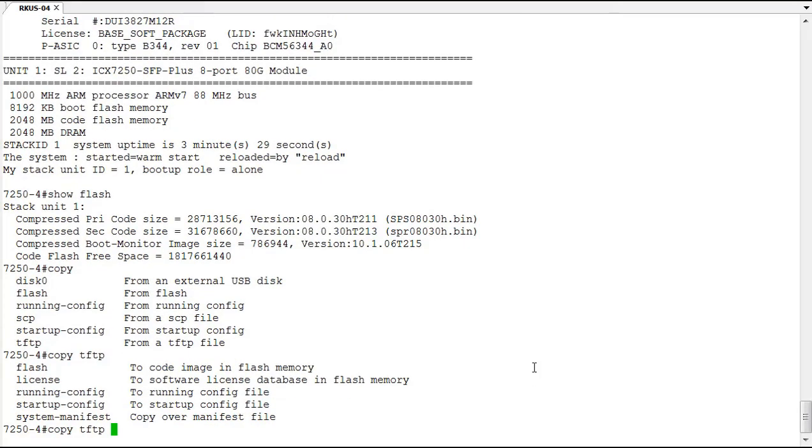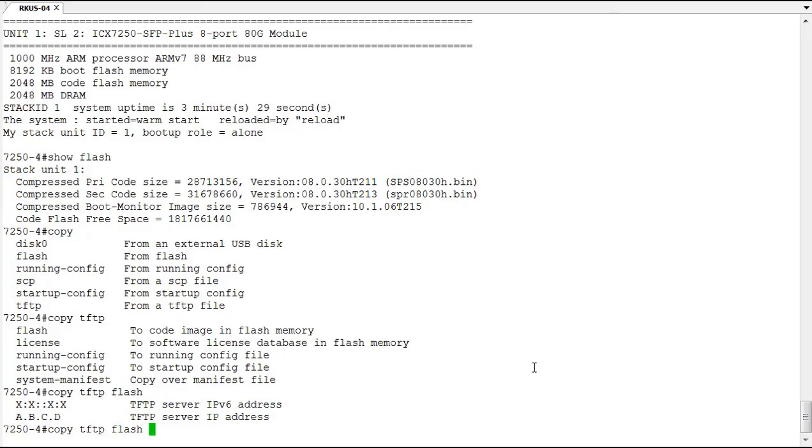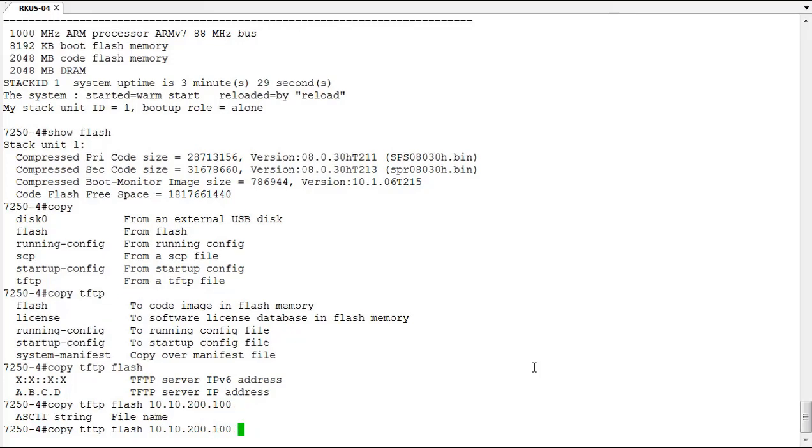Next we're going to supply where we're copying to. In this case, we're going to copy to the flash. So we're going to copy from TFTP to the flash, and it's going to ask us next, where is that TFTP server? In my lab, that TFTP server is 10.10.200.100. So now, next you need a file name. The file name for the boot code is spz10106.bin.